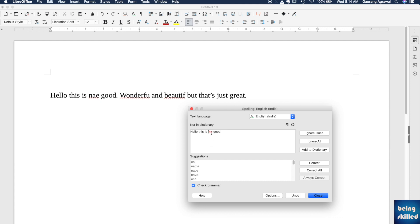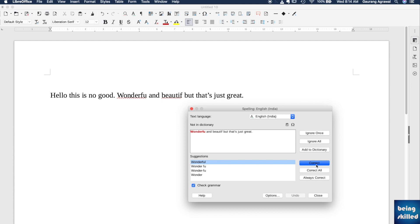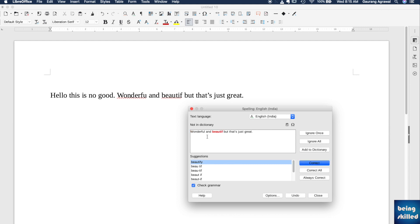in... no, we are clicking on Correct. And here, this is 'wonderful.' According to it, it can be 'wonderful,' so we can just select this and click on Correct. And here we have 'beautif.' According to